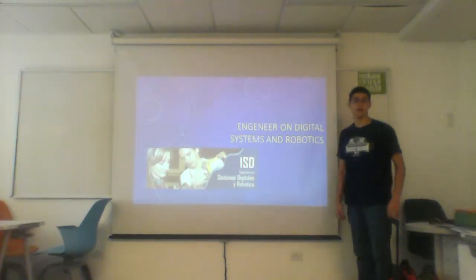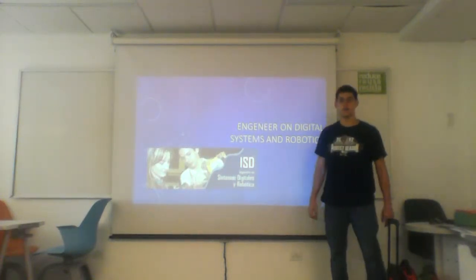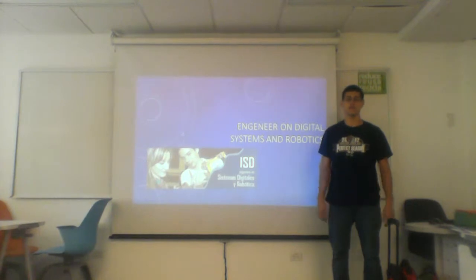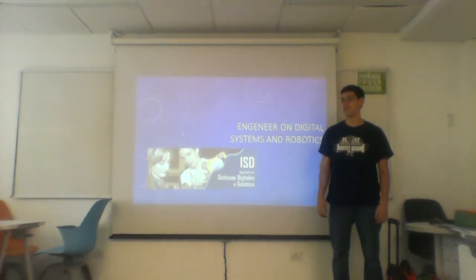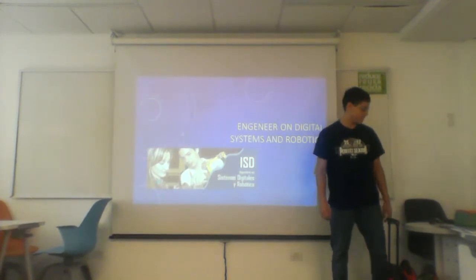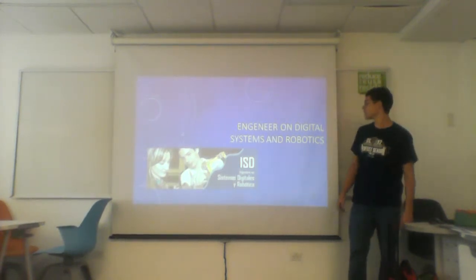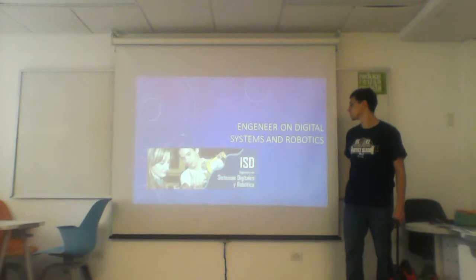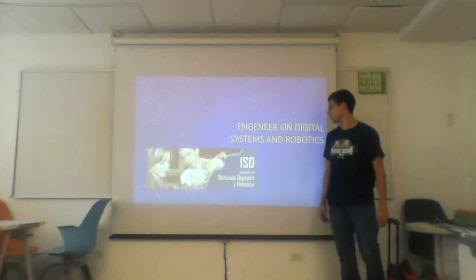I'm going to talk about my major. My ID number is A01136483 and my major is Engineering of Digital Systems and Robotics.